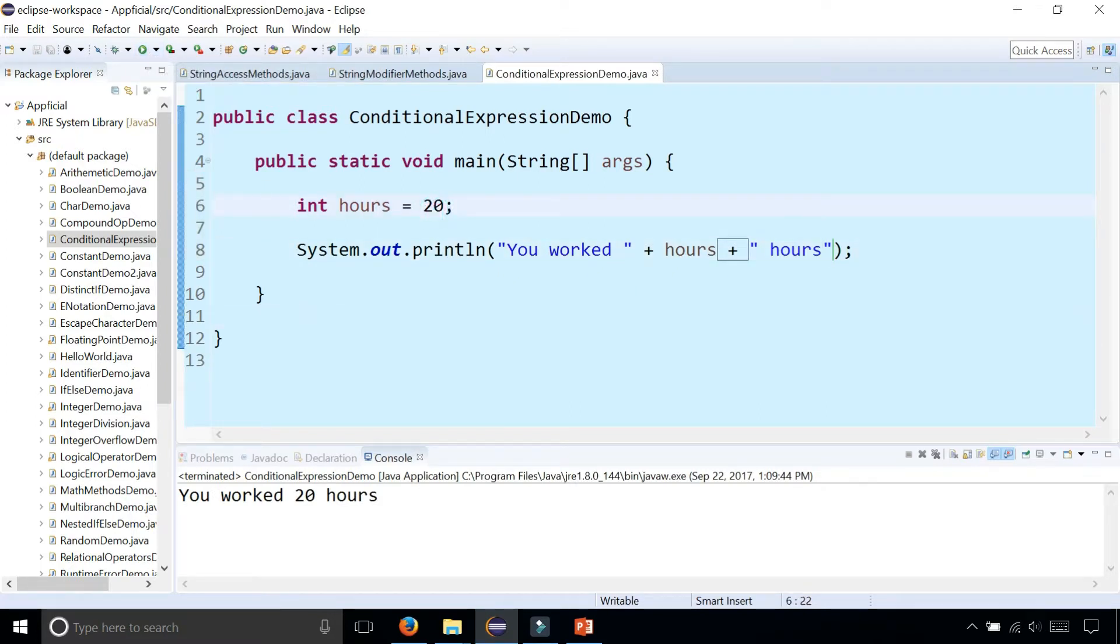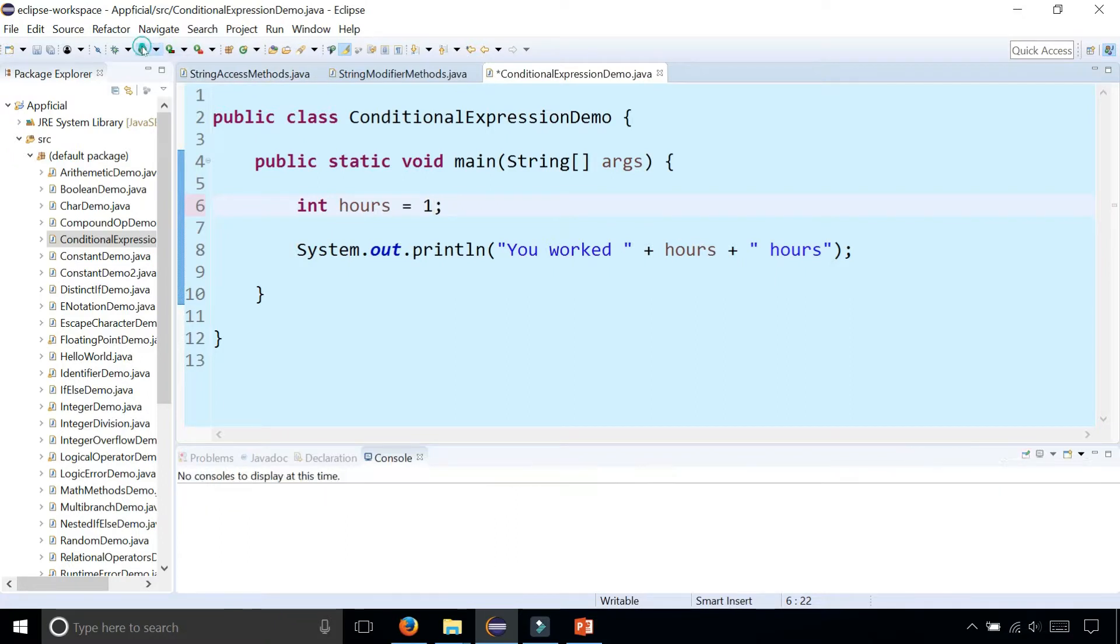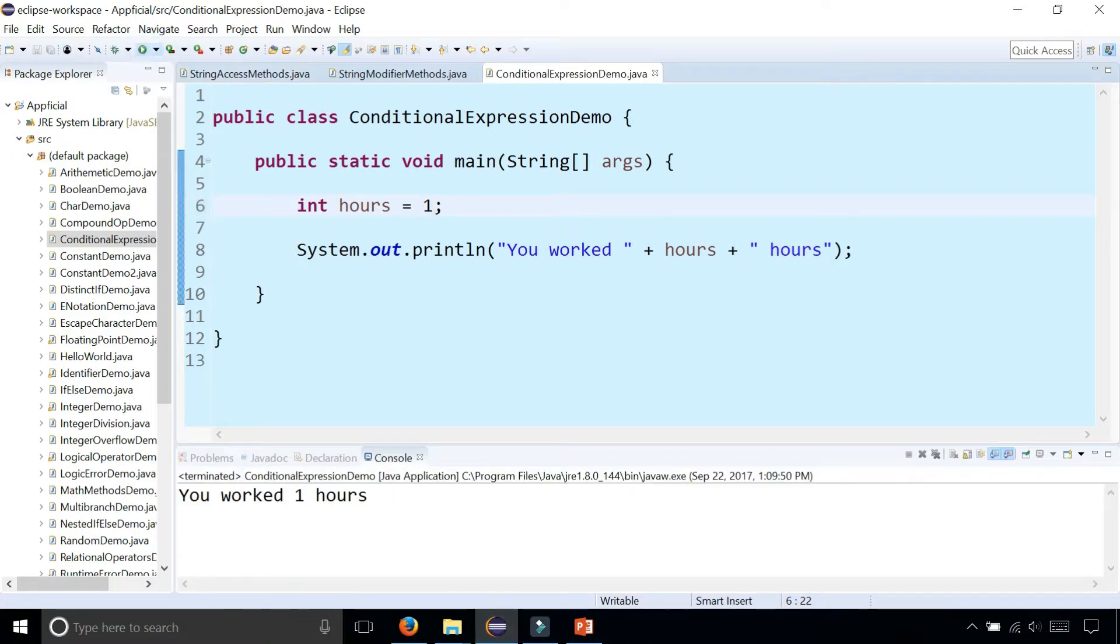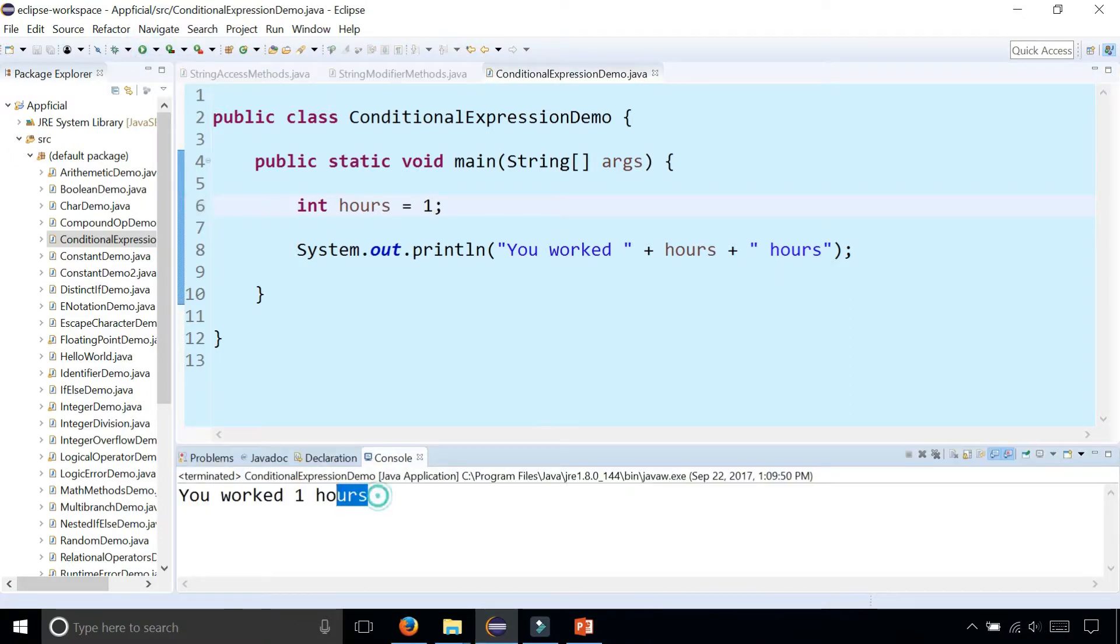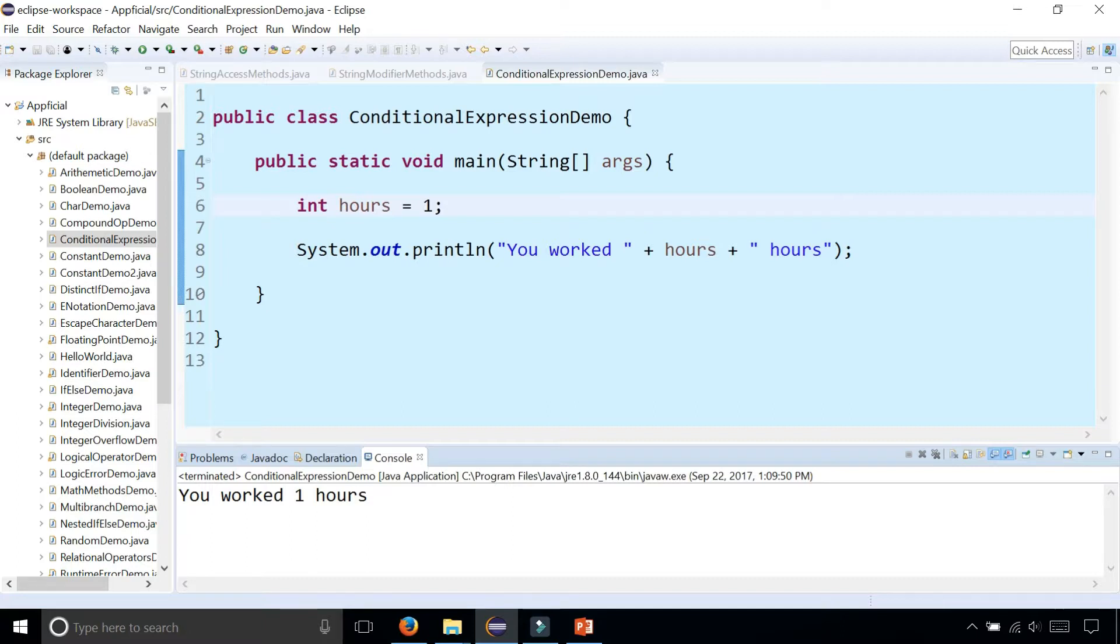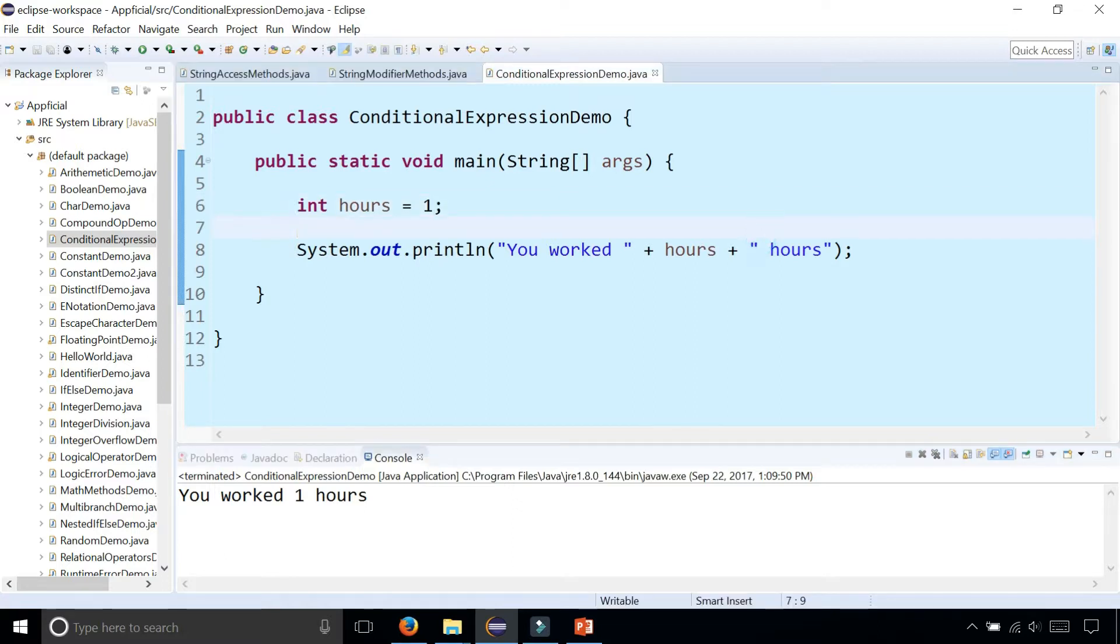But what if you worked one hour? Run the program and it says "You worked one hours" - plural - and that doesn't look right. You want it to say "I worked one hour", not "hours".